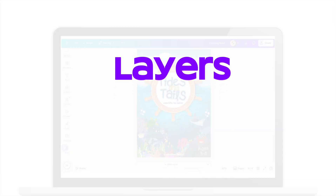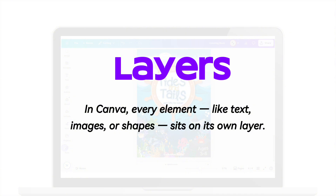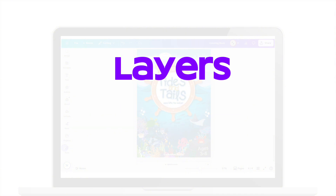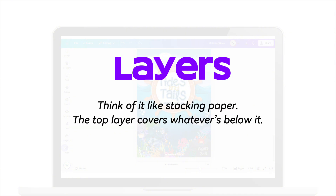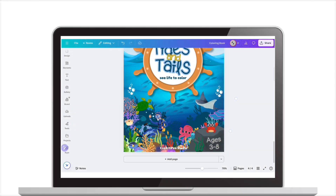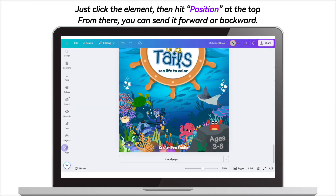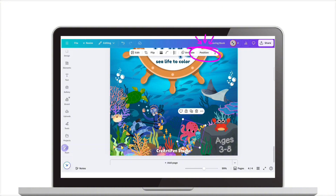Let's talk about layers. In Canva, every element — like text, images, or shapes — sits on its own layer. Think of it like stacking paper: the top layer covers whatever's below it. Want to move something behind or in front? Just click the element, then hit position at the top. From there, you can send it forward or backward.